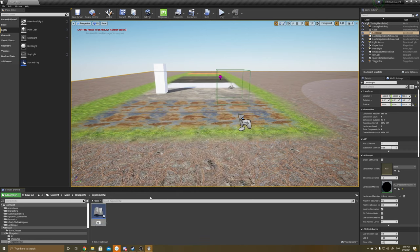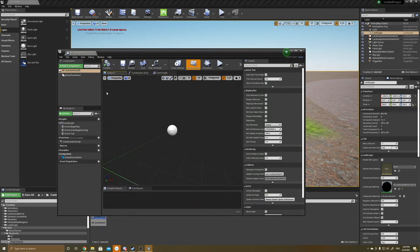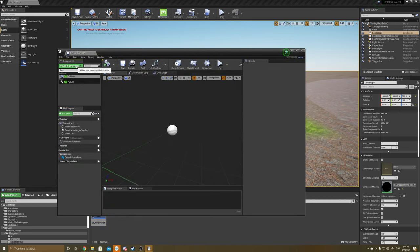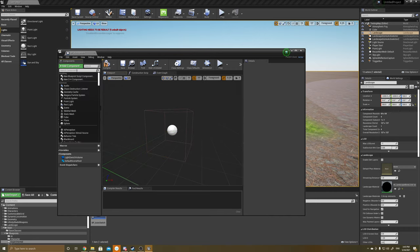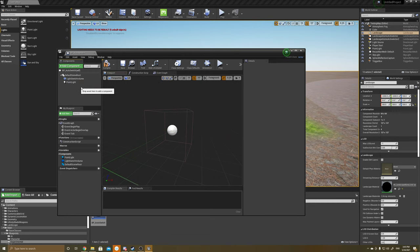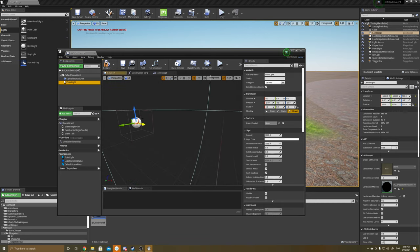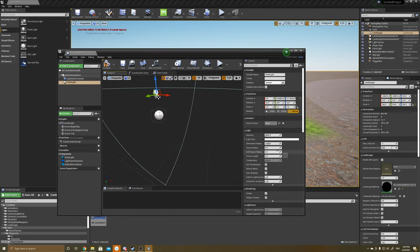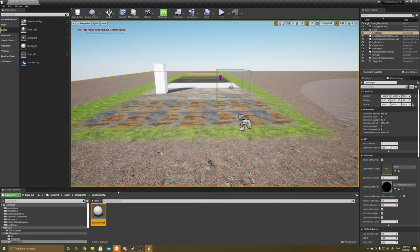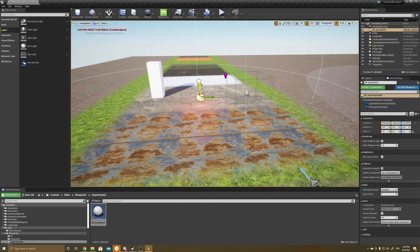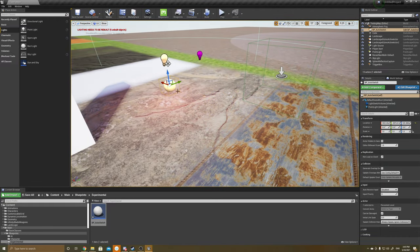So let's create an actor blueprint — let's call it 'bp_auto_switch.' Open up the auto switch, and what we want to add here is a box collision — we're going to call it 'light switch.' We also want to add a point light here because we want to manipulate that point light. The easiest way to see what's happening is to drag the point light up a little bit and make it a different color — we're going to make this one red. Click OK, click compile, save it, bring it into the level, and there we have ourselves a light we can manipulate.